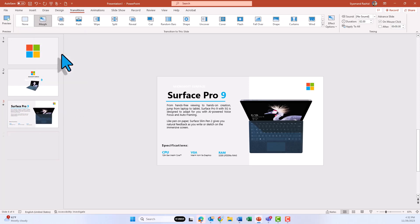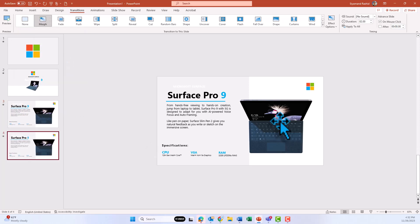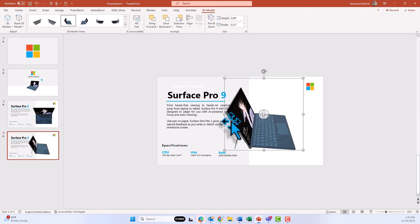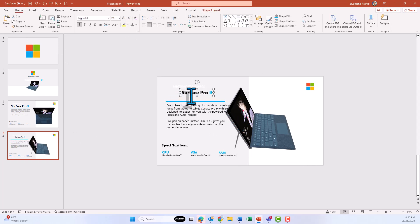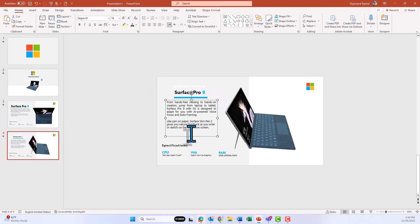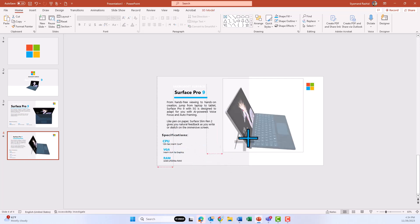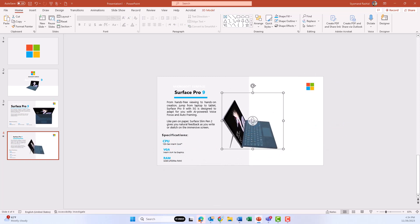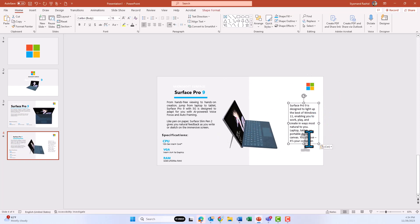Duplicate the third slide to create the fourth one. On the fourth slide, rotate the Surface to another direction and play with the text around it — change the size and color as you like. Note that the Morph transition depends on the same text and objects being used across slides, which is why we duplicate each time we want to create a new slide. Let me get another text box.